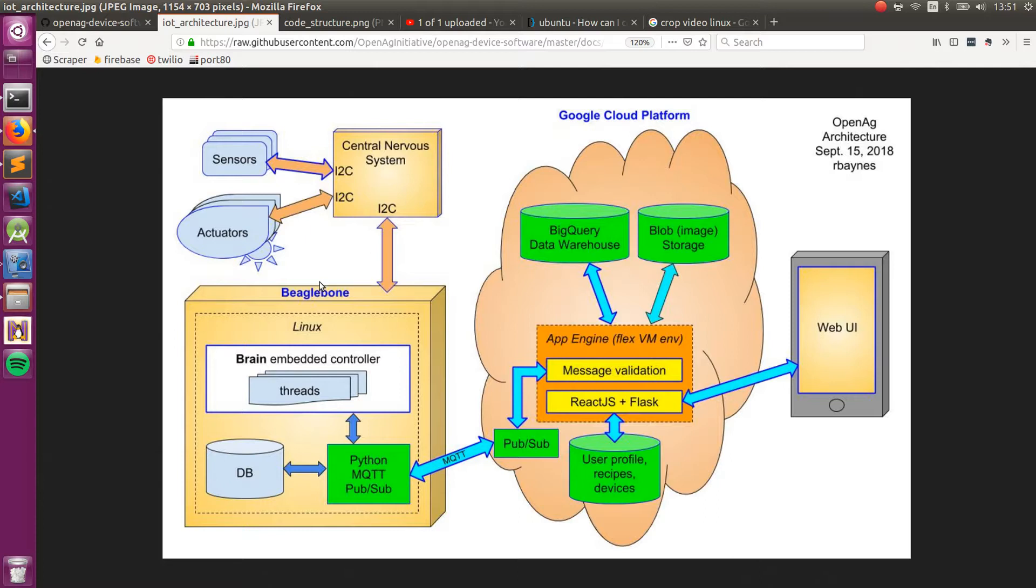Then, once the device controller has all the communication with the sensors and actuators and is in the process of running a recipe, it's going to be generating data, and it's going to want to listen to commands from the cloud platform. This is done over the Google Cloud Platform PubSub module, which is built on top of MQTT.